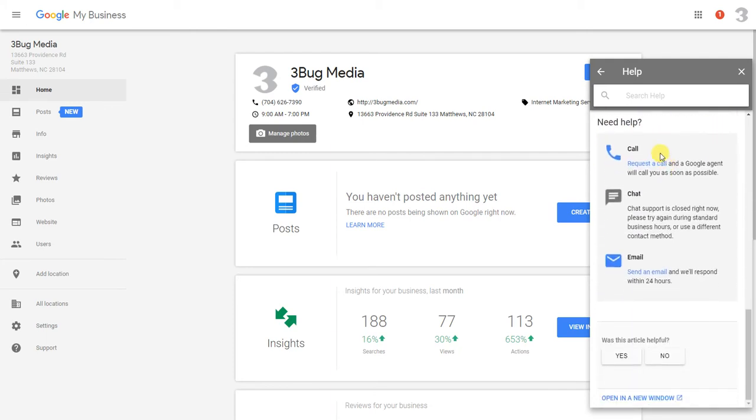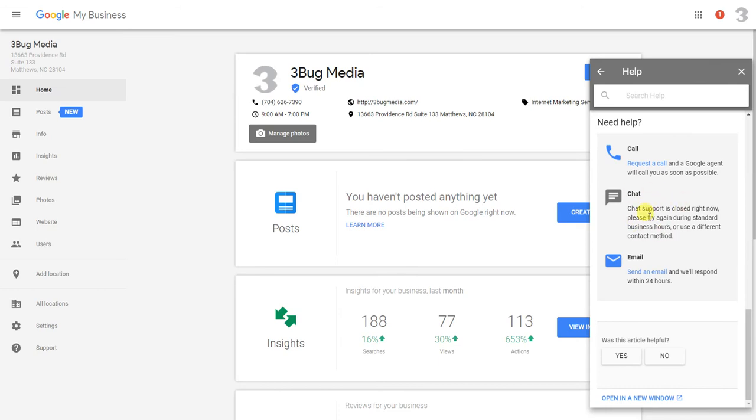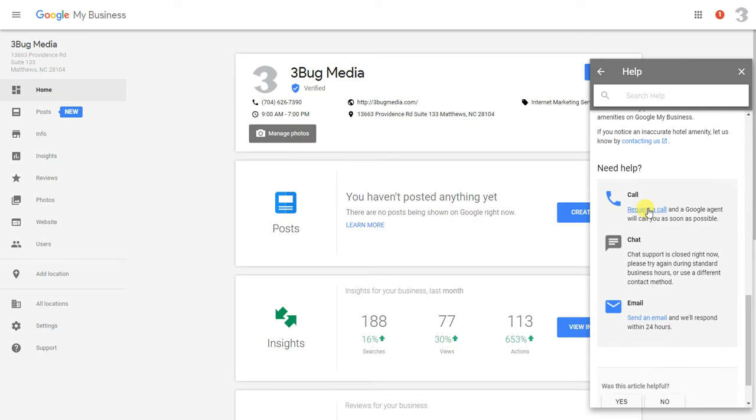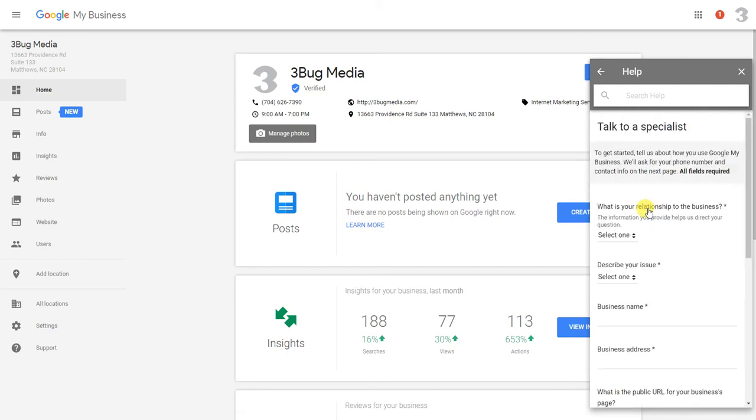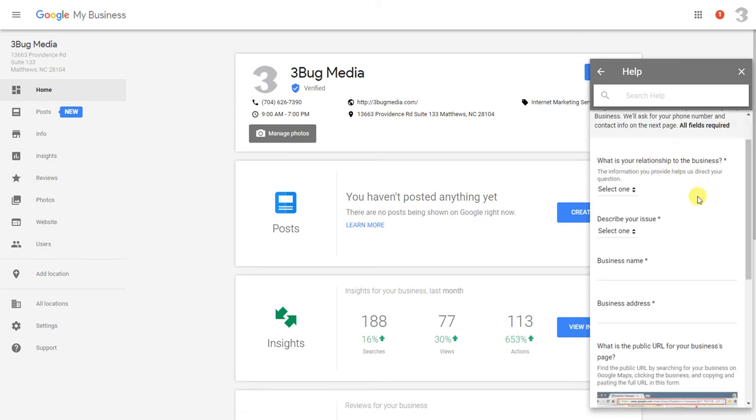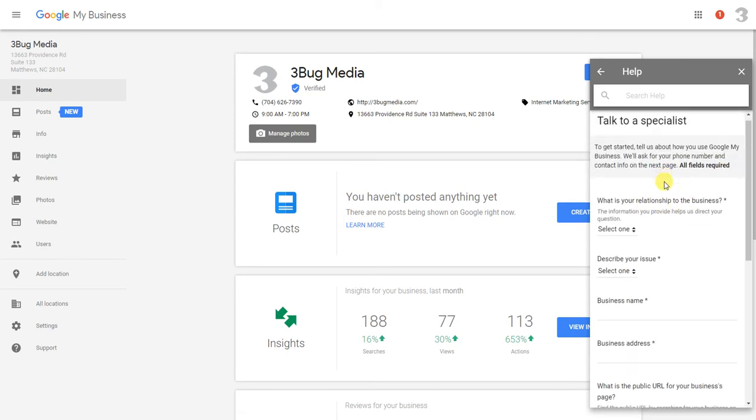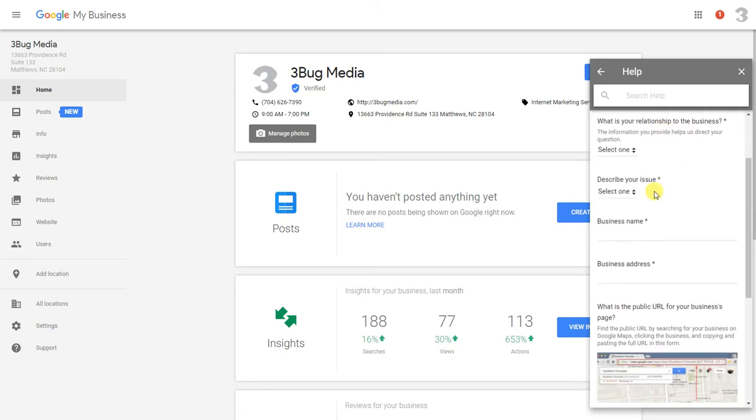It's going to say 'need help,' and you have three options here. You can request a call where you're going to enter your information, you can do chat—right now this is a weekend when I'm recording this so chat's not available—or you can send an email and get a response.